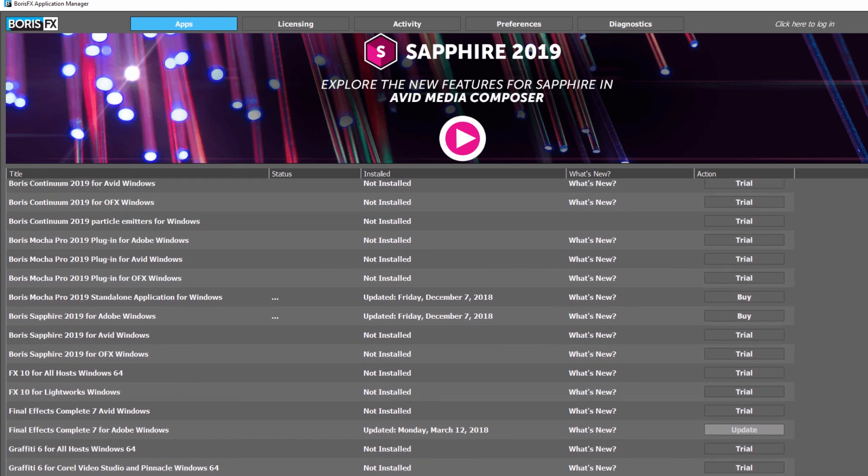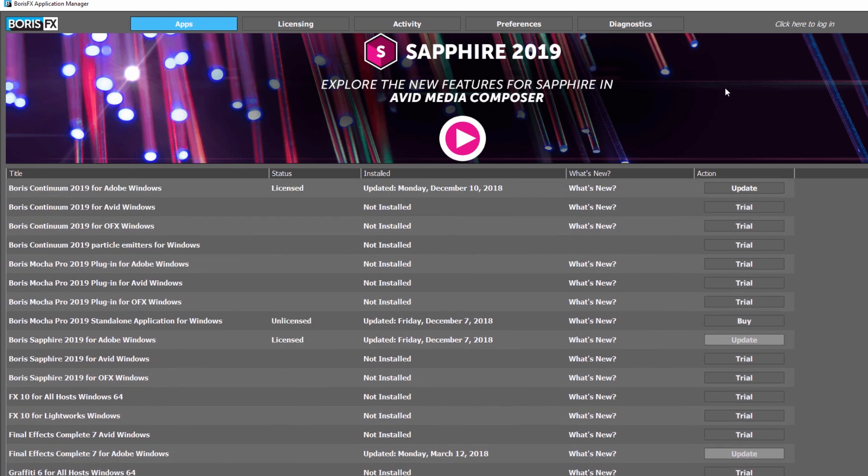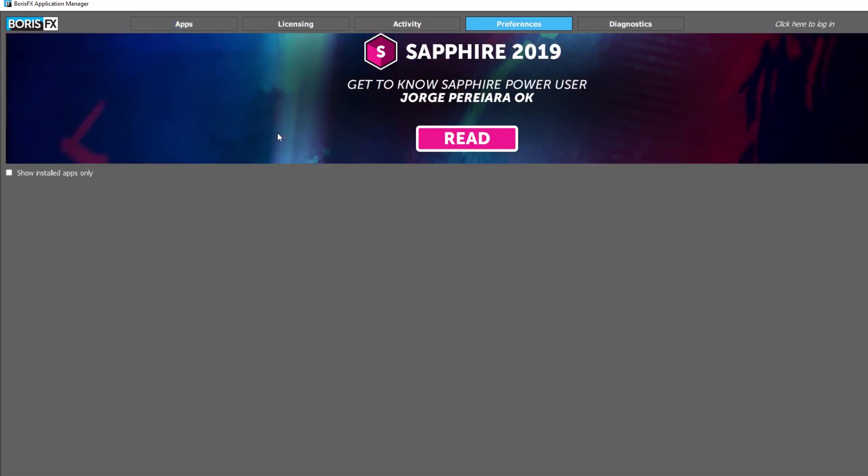This list can be easily customized in the Preferences tab to display all available products or only those installed on your system.